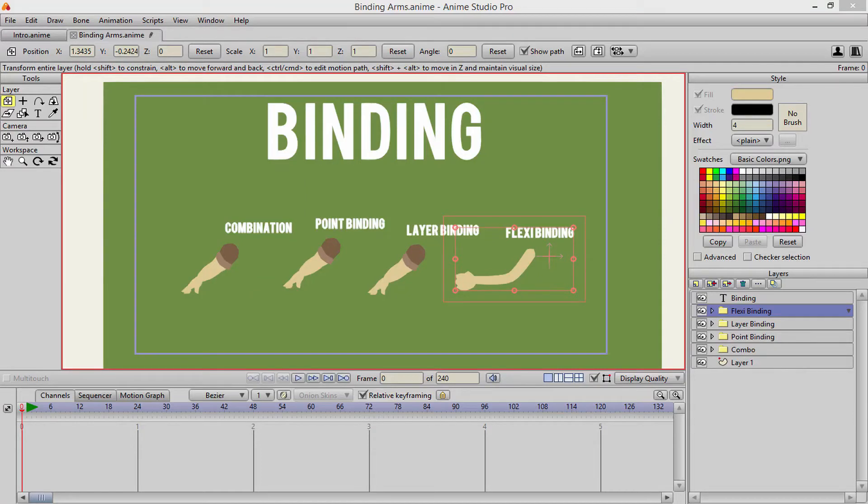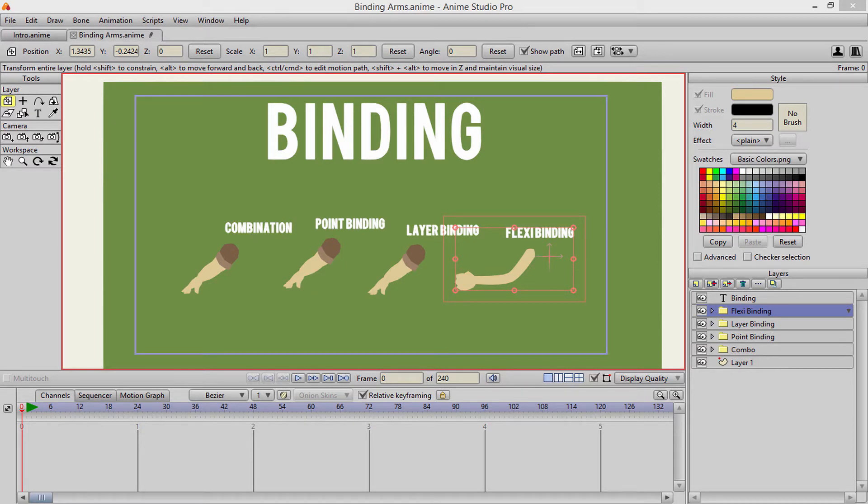Hello and welcome to the next lecture. So we just went over the basics of a bone. Now I'm going to go over the basics of bone binding.